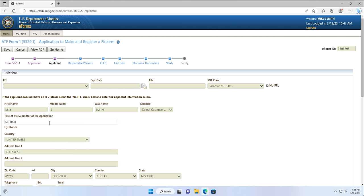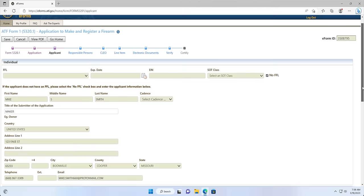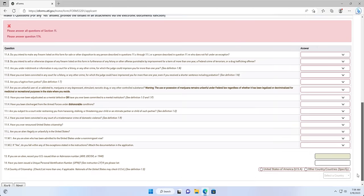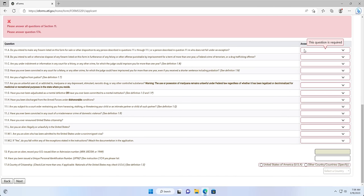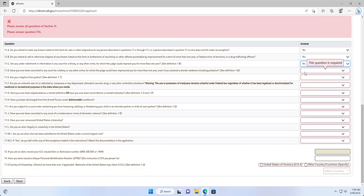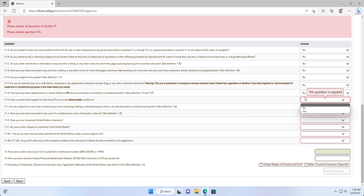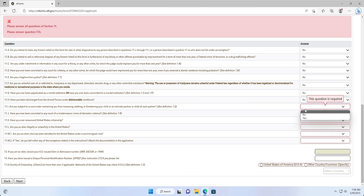The title of the submitter of the application for an individual applicant will simply be Owner, Maker, etc. After that box is completed, you can scroll down to answer the maker's questions. You will answer each question by selecting the answer from the dropdown menu located next to each question. The options are either Yes, No, or Not applicable. As you proceed through the questions, the red box around each question will disappear. If you don't complete a question, the red box will still be present and needs to be completed.